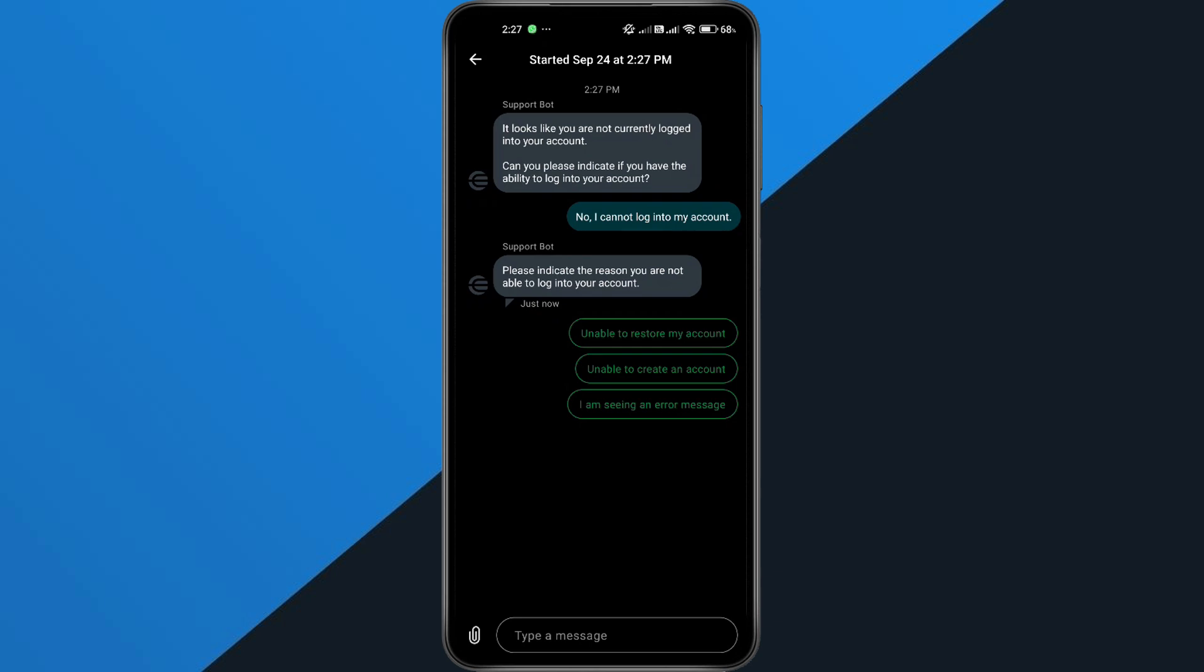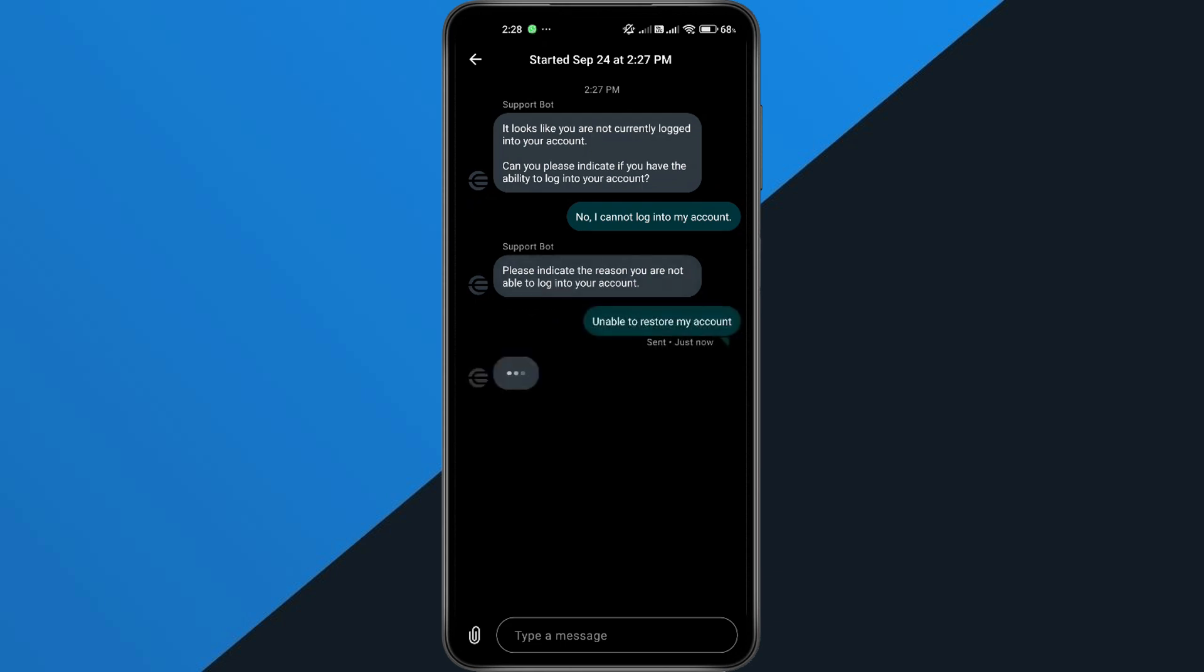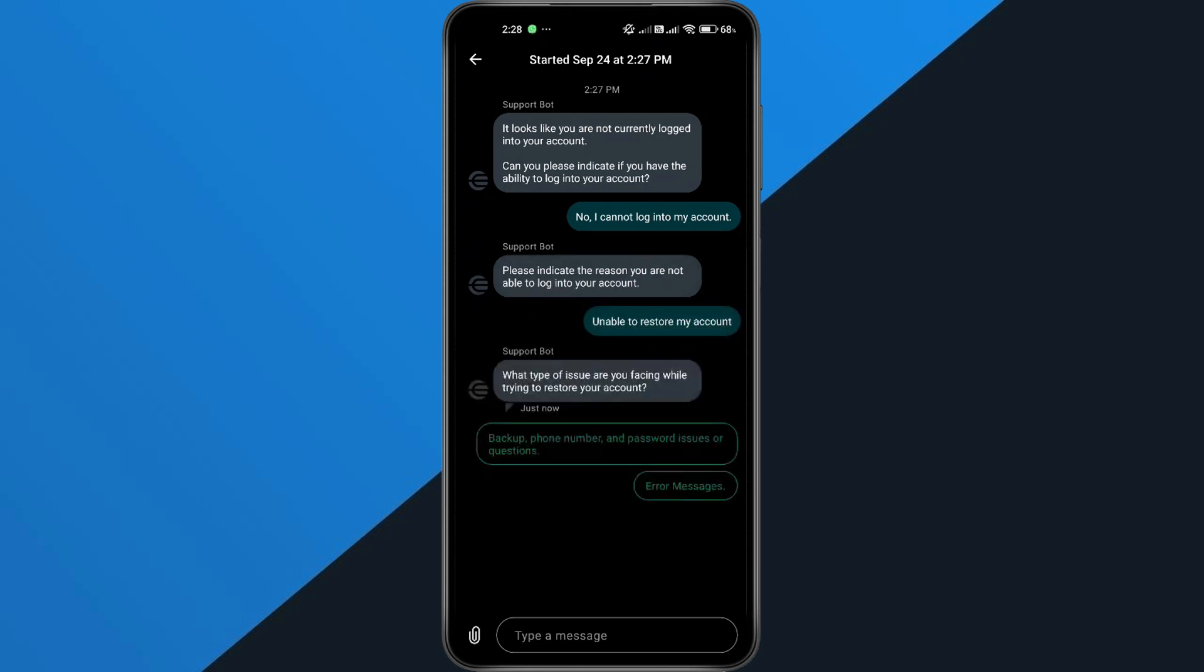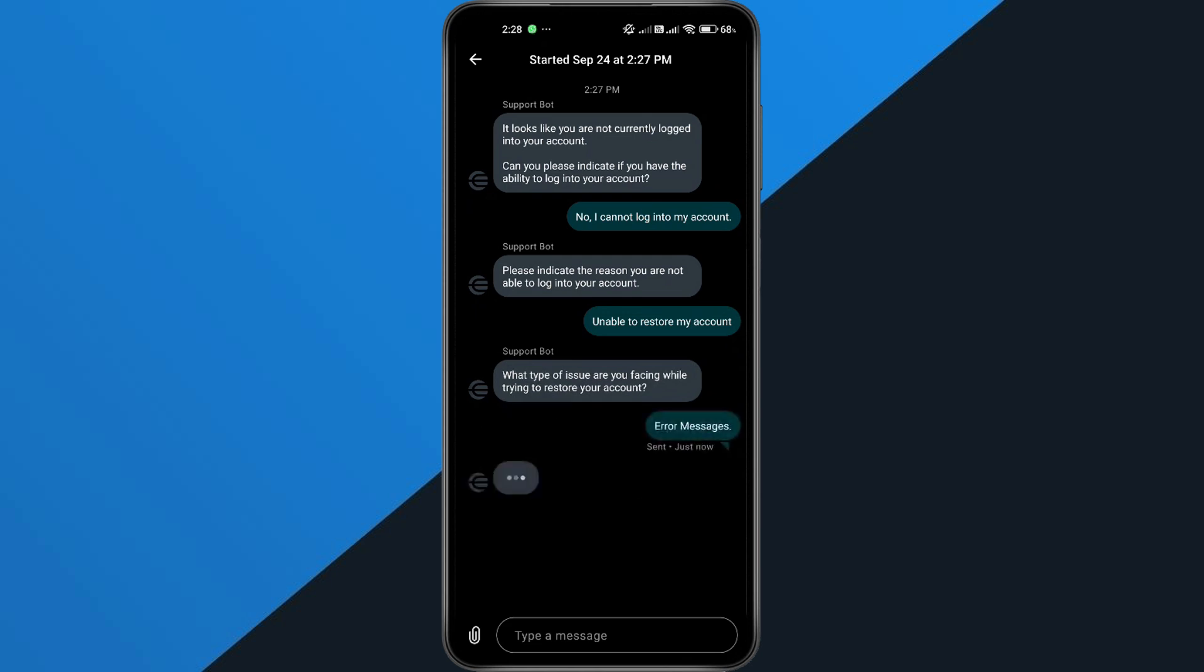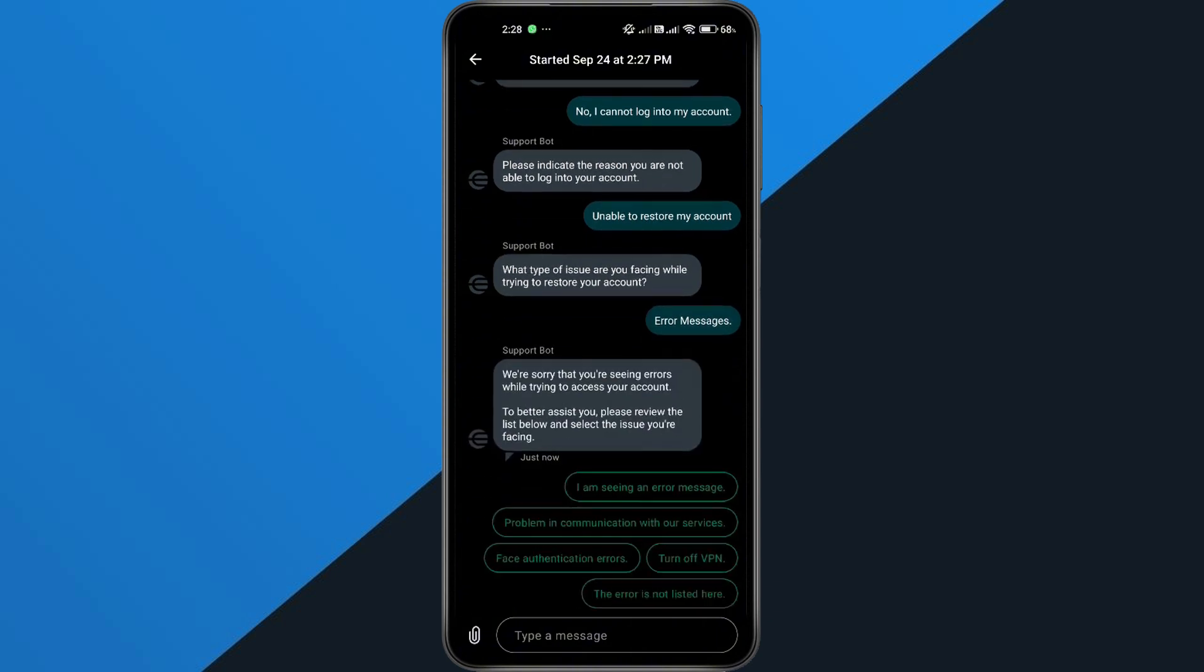Once you're talking to the agent, explain clearly that your account is restricted and you're not sure why. Then ask if they can help you unlock it. Make sure you include your registered phone number, email, a short description of the problem, and if possible, a screenshot of the error.